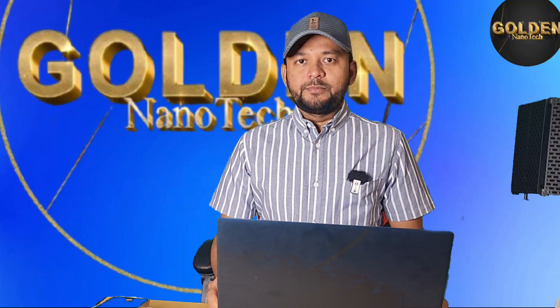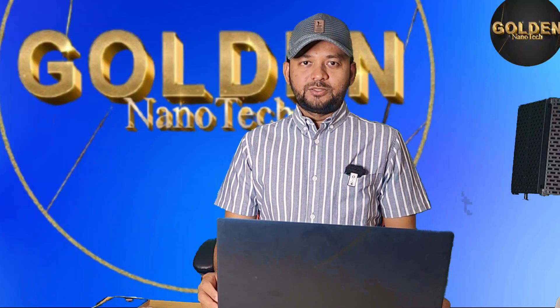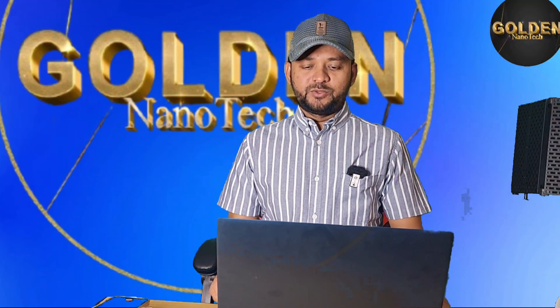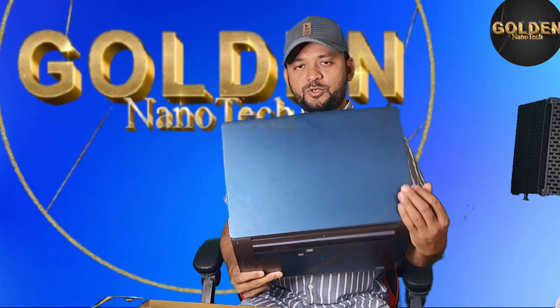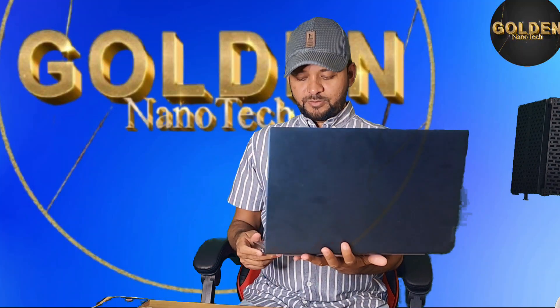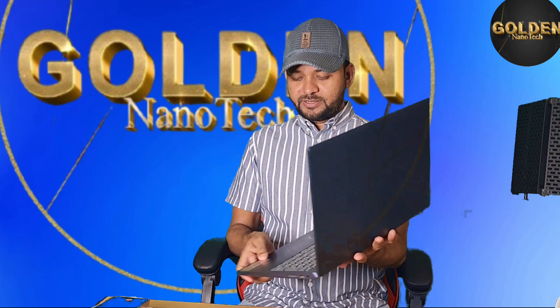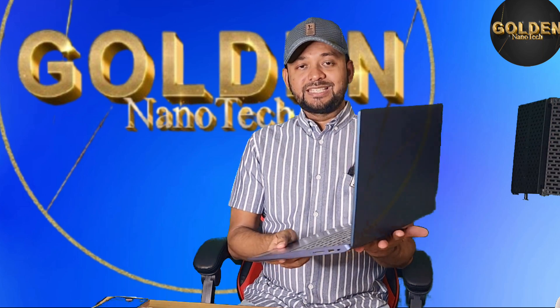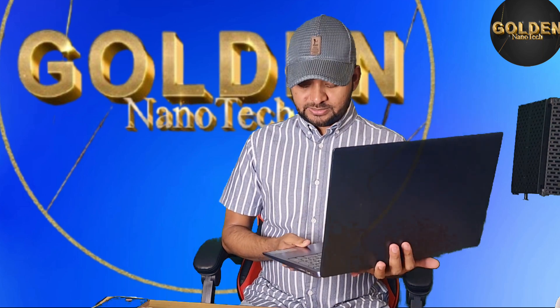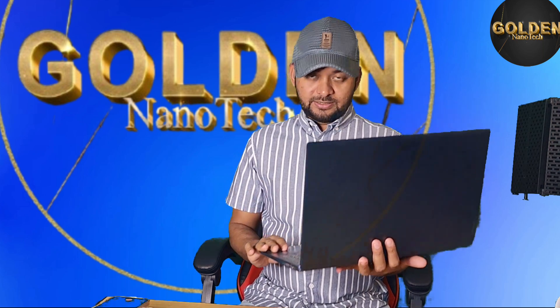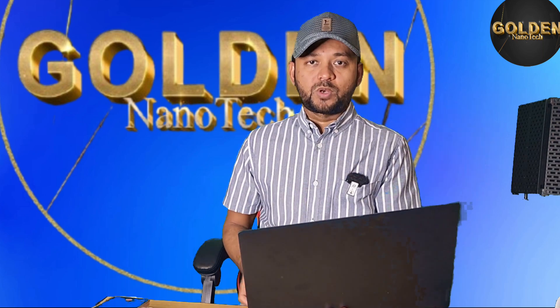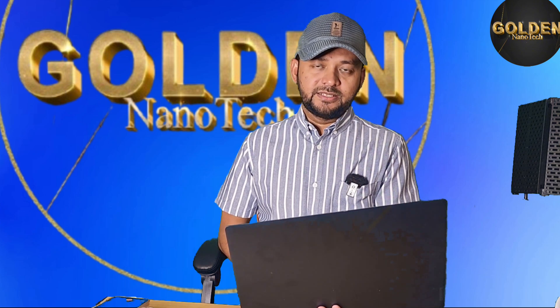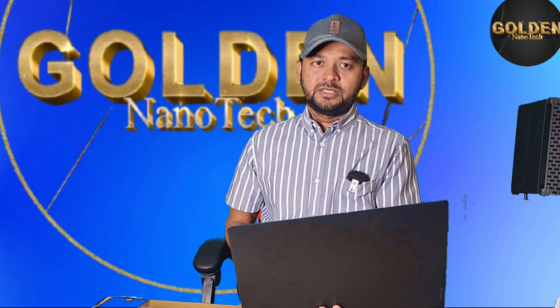Hello guys, welcome back to my channel Golden Anotech. Today I have a laptop, this Lenovo IdeaPad model number 330S, and this laptop is Core i7 8th generation.